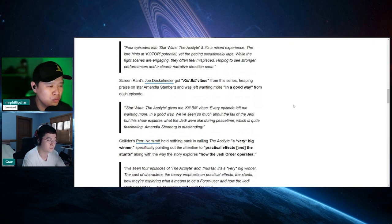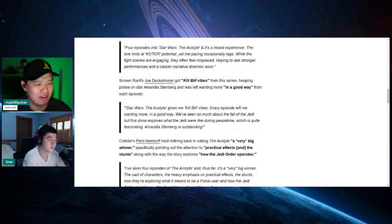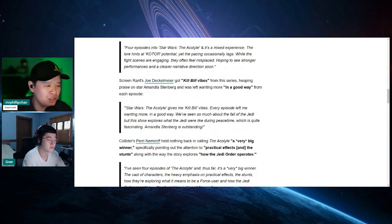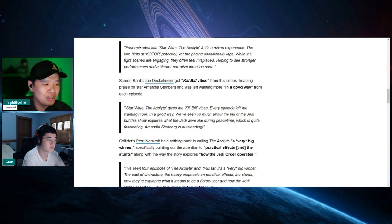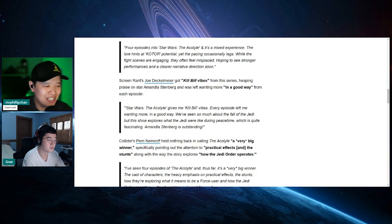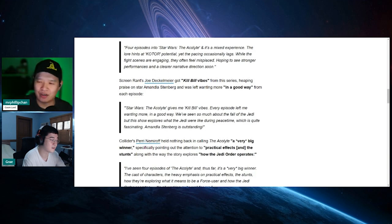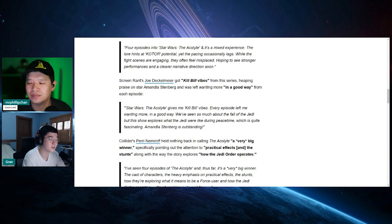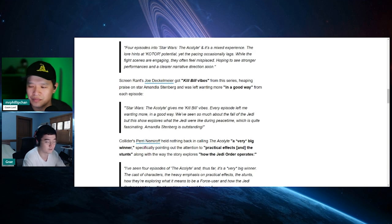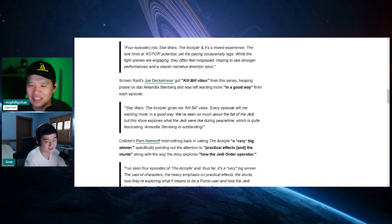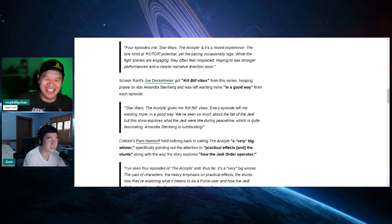Next one is from Joe Deckomeyer. Kill Bill vibes. Star Wars, the acolyte gives me Kill Bill vibes. Every episode left me wanting more in a good way. We've seen so much about the fall of the Jedi, but this show explores what the Jedi were like during peacetime, which is quite fascinating. Amandala Stenberg is outstanding. I thought Kill Bill was an okay movie, but yeah. I was gonna say, something tells me they're gonna make it like the Jedi in this show, they actually did scummy stuff. That's my feel. Then the Sith actually tried to do good shit. Yeah, the Sith is actually the good guy. That's one of the plot lines of this TV show. I'm gonna call it.